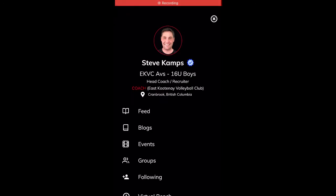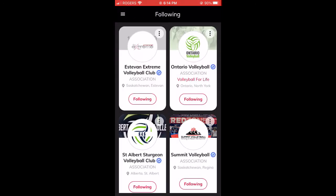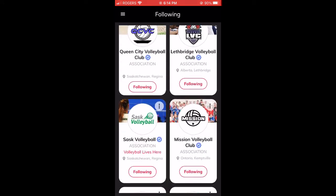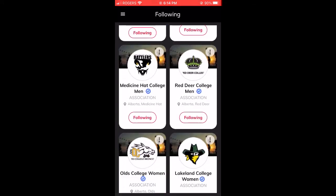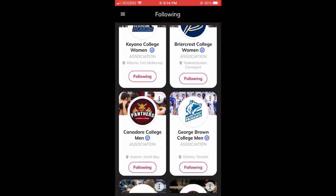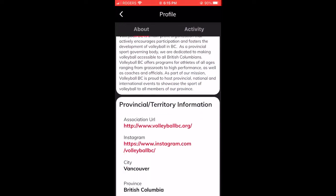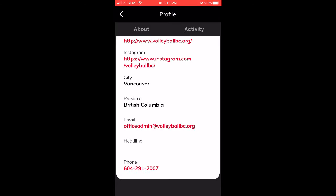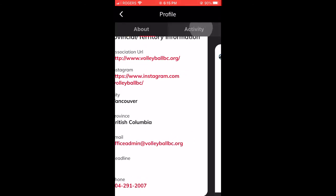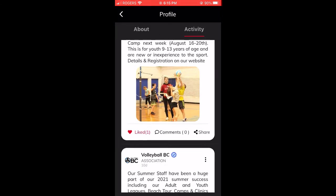Next, let's take a look at our following feature. You can follow any clubs, provincial associations, colleges, or universities on the platform. Once you're following them, any information they post will show up in your feed. You can also click on the organization to view their contact information and their recent activity.